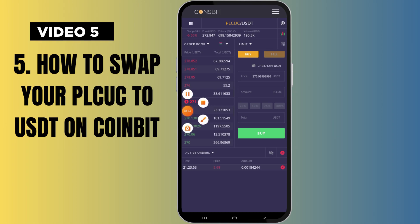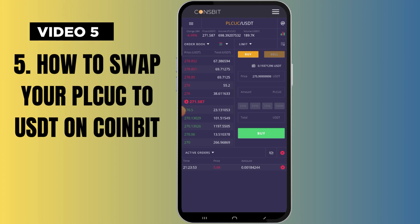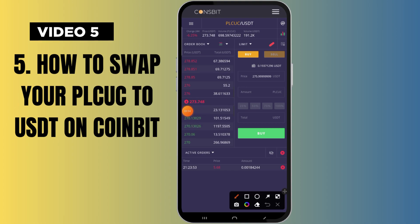The moment you click on PLCUC slash USDT, it's going to bring out the price. You can see that the current market price is 283. Now, if you want to buy PLCUC you would need to load your account with USDT, but we're not talking about buying — we want to sell.